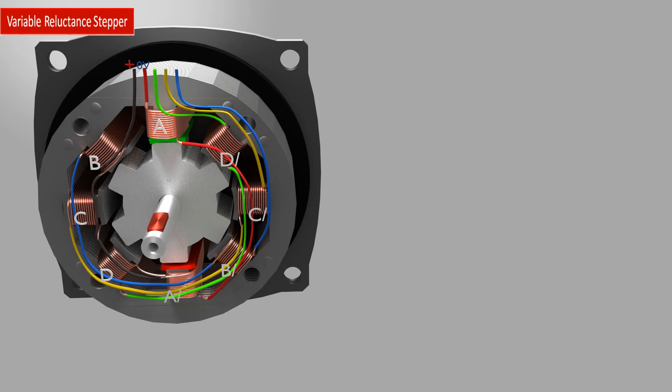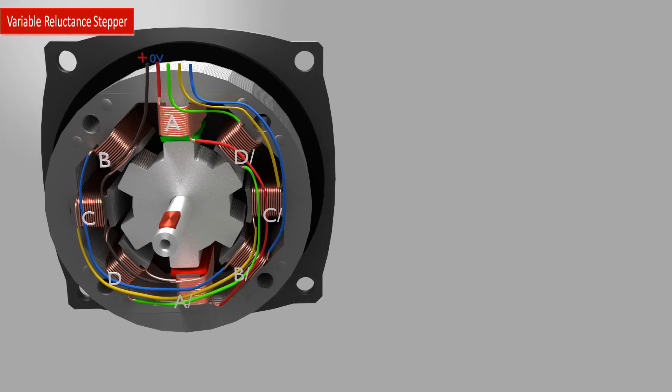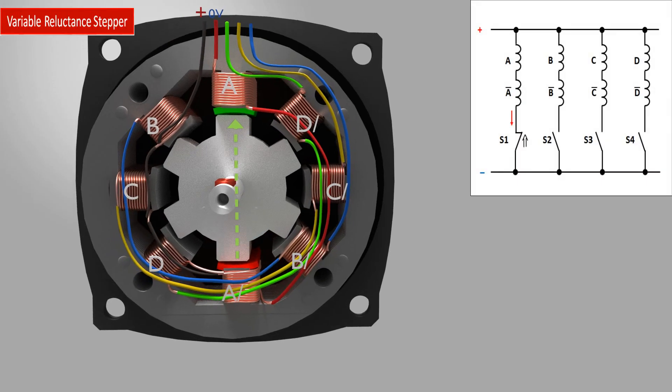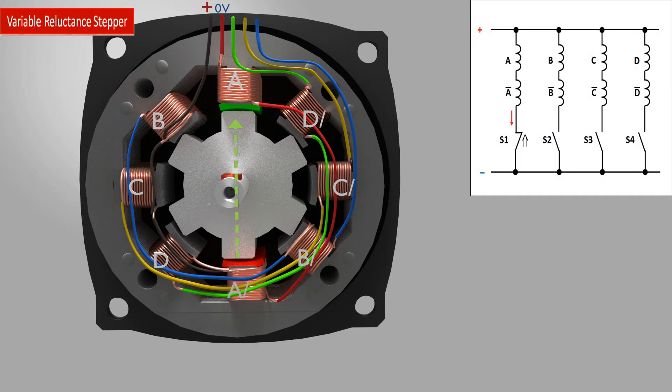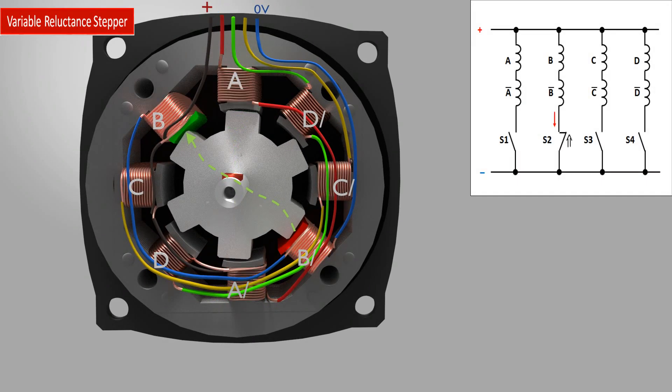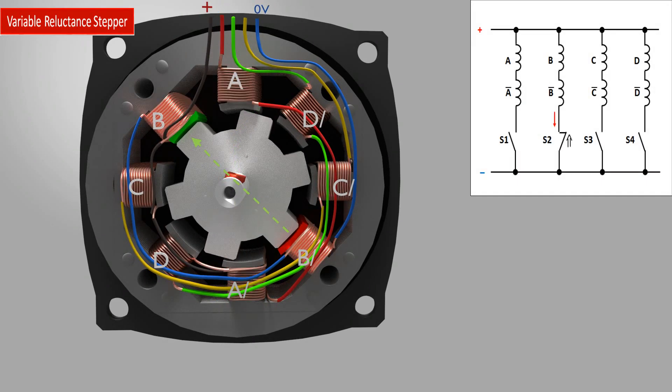The coils are energized in a certain sequence, so only one pair of rotor teeth are aligned to the stator at a time. So let's start to energize the stator coils and watch the steps.